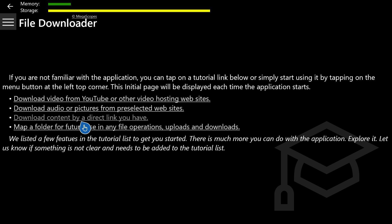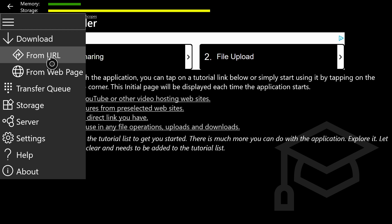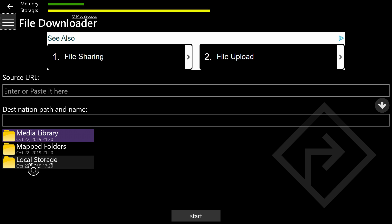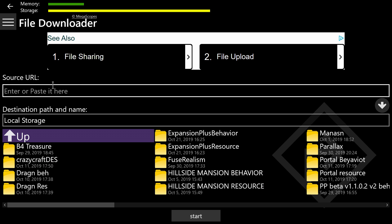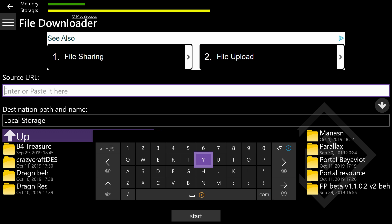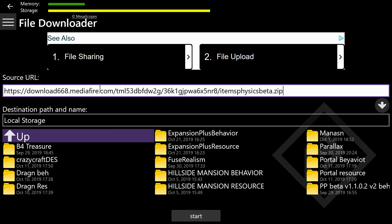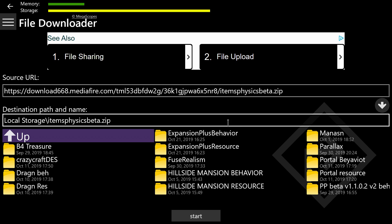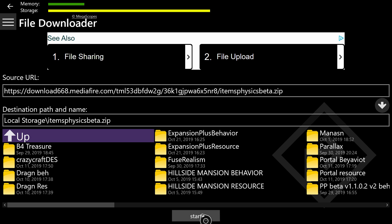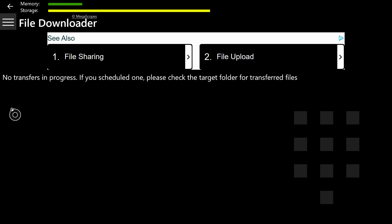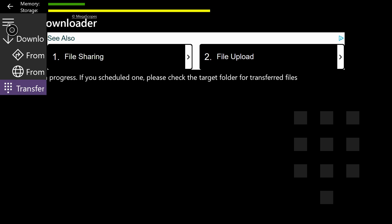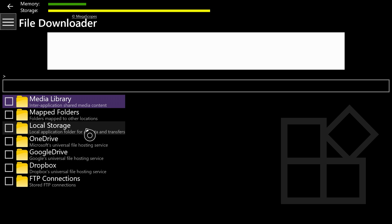Once you've copied that, hit the middle button on your controller and open up File Downloader — it's the one with the silver icon. Once you've clicked A on that, wait for it to load; it won't take more than a couple of seconds. Go to the top left, hit the three lines, and hit "From URL." From here, go down to the bottom and hit on local storage to select that folder. Then go back to the top and go to source URL. Hit A on that box, hit the B button to go back off that text box, hit the pause button and hit paste. From there, go to the far right and hit the down arrow — you should have something that says items_physics_beta.zip in there.